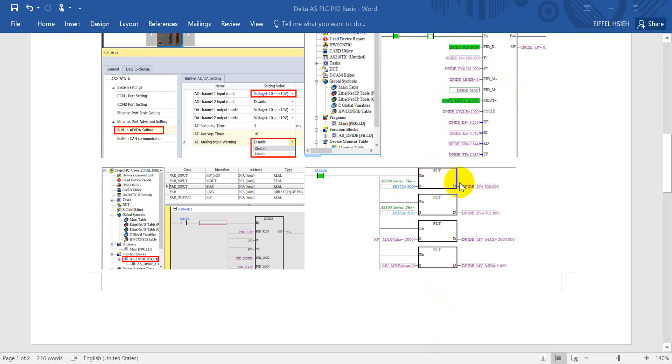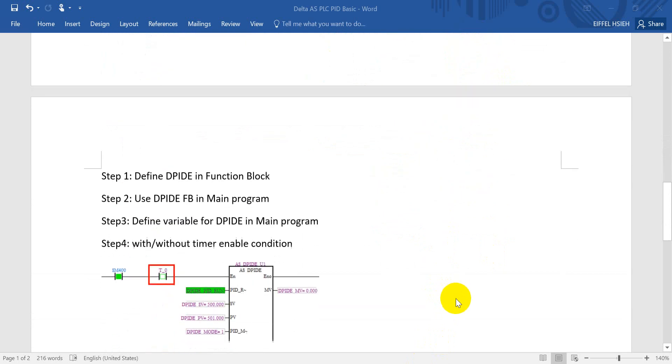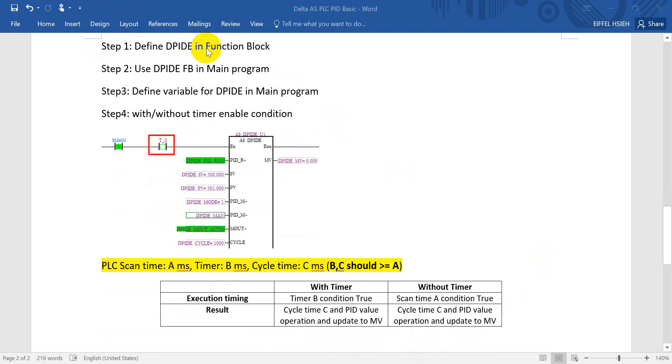So here we have to use the float instruction. And here I will introduce the sequence of how to implement the PID function in ISP SOP. First of all, we have to define the PID instruction in function block.